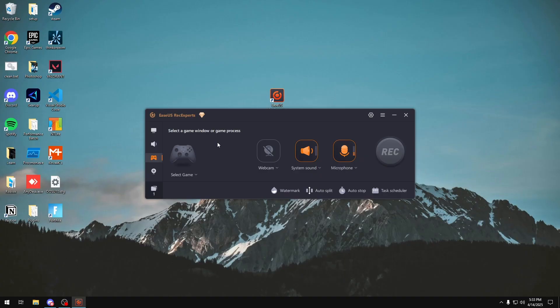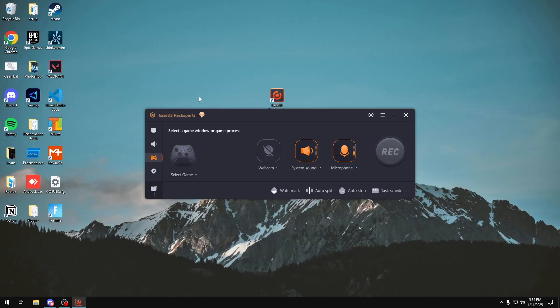You also have a webcam section right here which I currently can't show off because I don't have a webcam. But in here you can have a bunch of cool features like switching your background, removing a background, or even having a green screen. And it works way better than the Zoom and Google Meets options if you ever use those before because this one actually uses AI to do it.